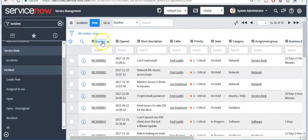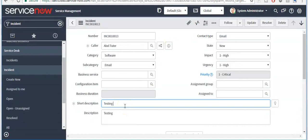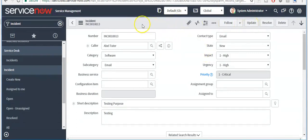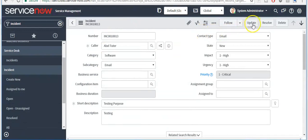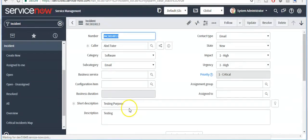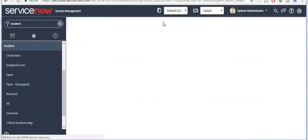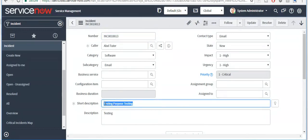Now your incident has been created. If you want to do some modification, update the field you want to modify. There are two ways to save this record: one is to click the Update button, and the second is to click the form header and click Save. If you click Save, it will save the record but remain on this page. If you click Update, it will save the record but go to the previous page — the incident list. If you choose Save, it updates the record and keeps you on the same page. That's the difference between Update and Save.